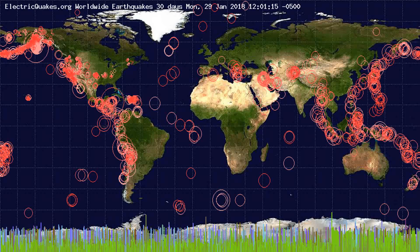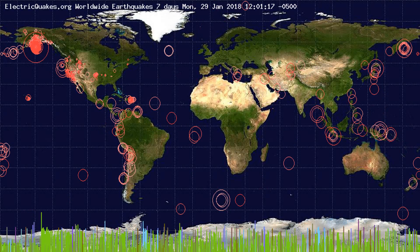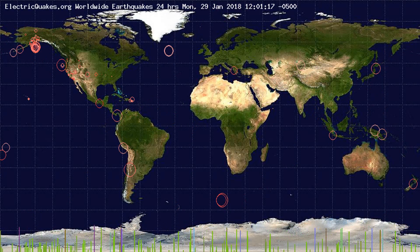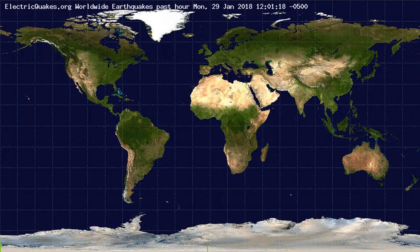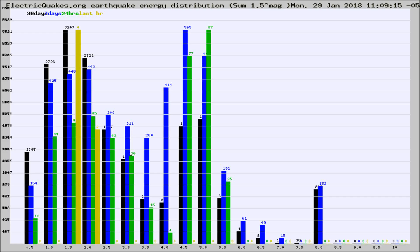You're looking at the earthquakes plotted in the world from the past 30 days, 7 days, 24 hours, and past hour.